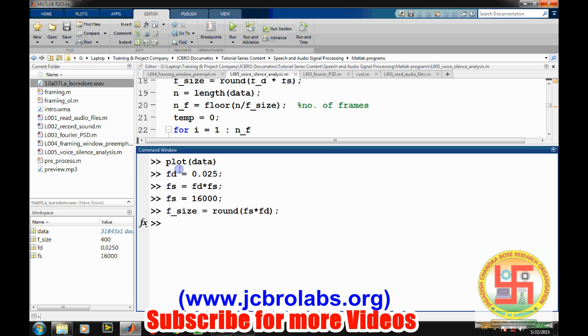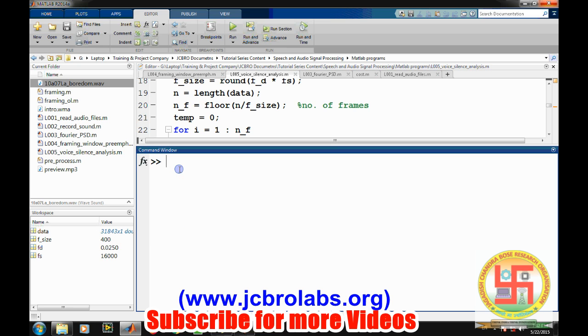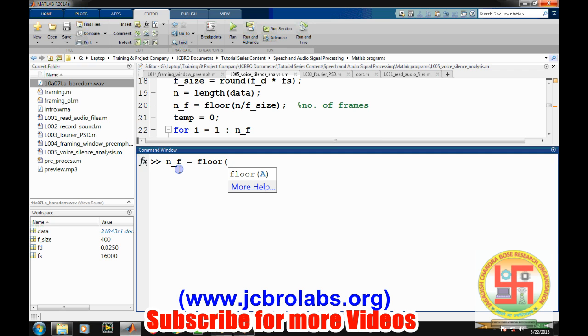For this case, our frame size is 400. That means in a frame of 25 milliseconds of sound, there will be 400 samples into it. Now we can define how many number of frames will be there. That is simply number_of_frames can be defined by floor. It is not necessary that we will get an integer number of frames. Some of the last sample values of the original speech may be left off. So for that case we will use the floor command. So suppose there are 23.2 frames, we will consider only starting 23 frames of the sound.